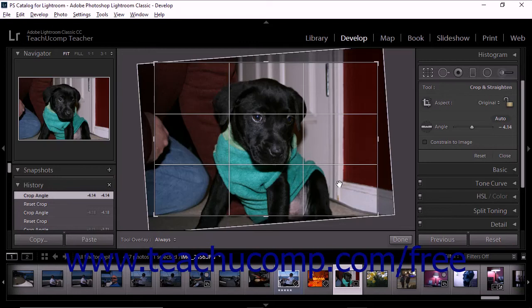This method is useful when you want to straighten a photo based upon a specific line that appears in the photo. If you hold down the Alt key on your keyboard while using the straighten tool, Lightroom Classic CC displays a grid to help you straighten the photo.